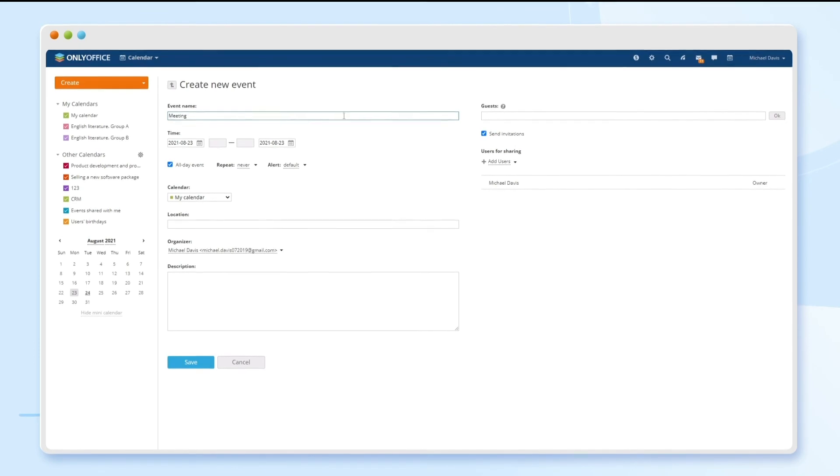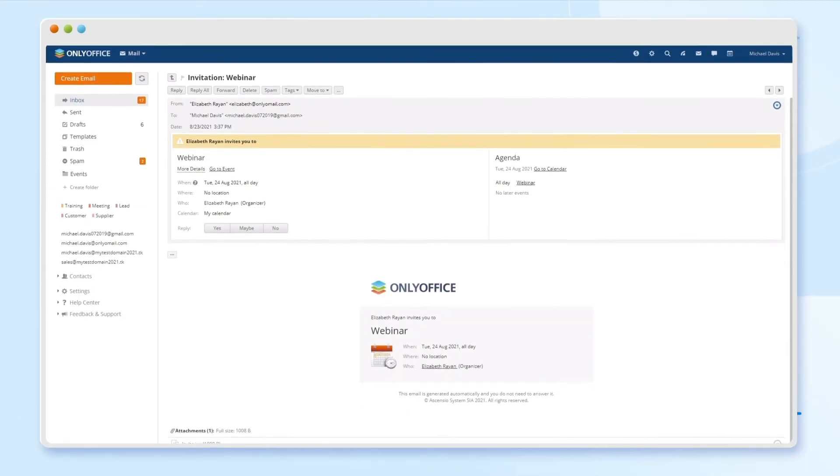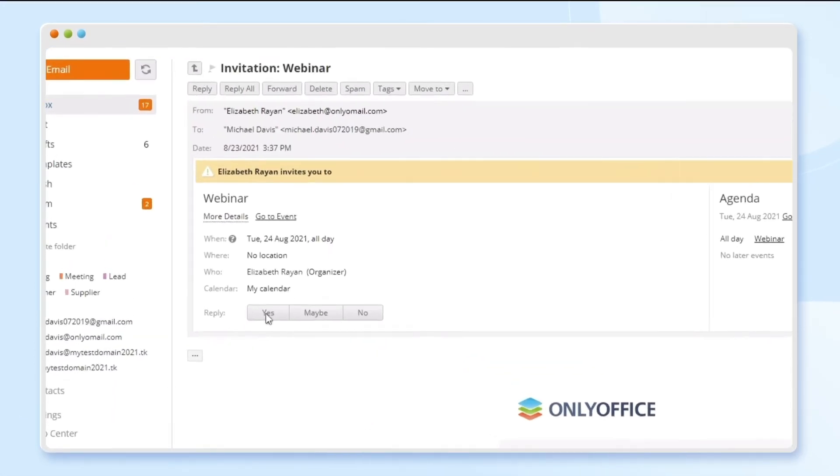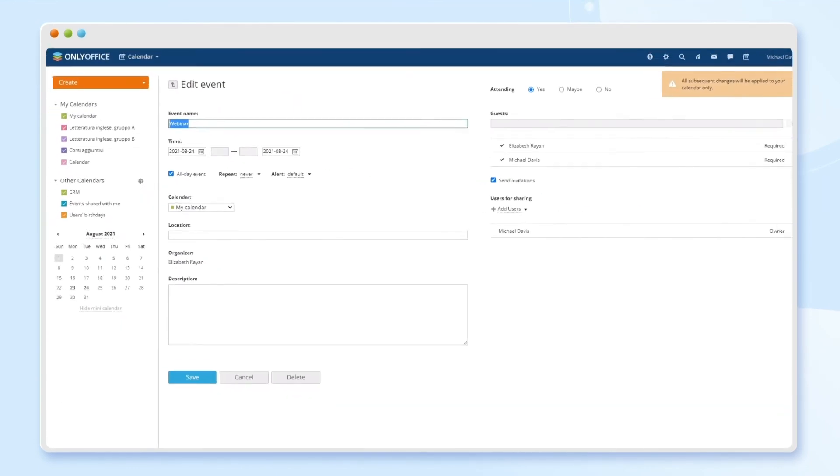Receive notifications from calendar, invite mail contacts to your events, and accept or decline invitations.